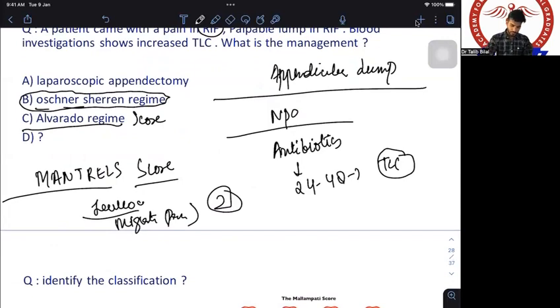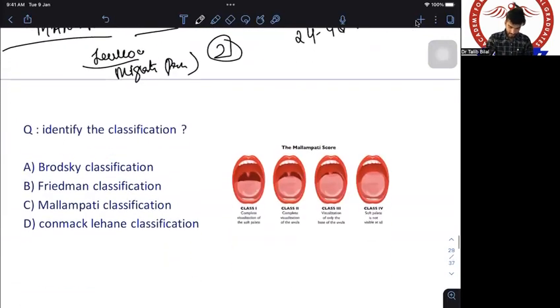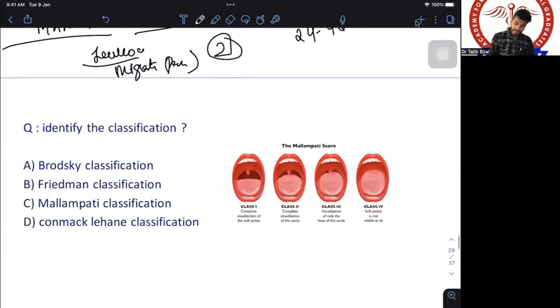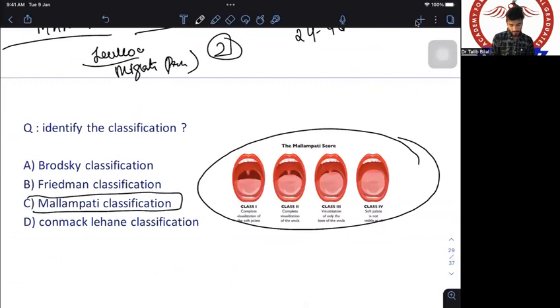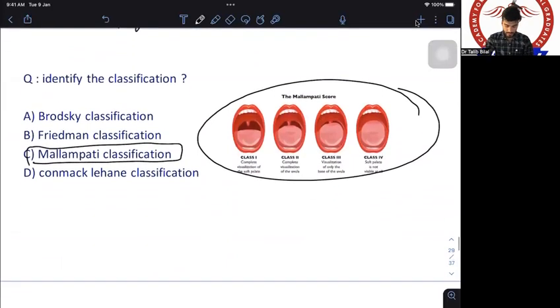Another easy question: an image was given — it is a Mallampati score. No further discussion needed for this one.